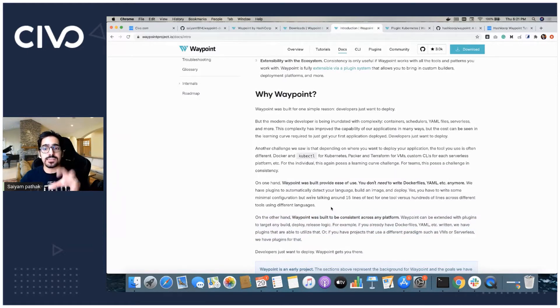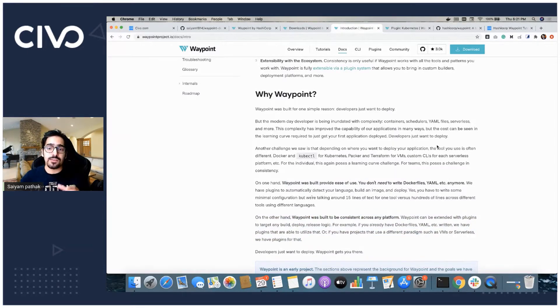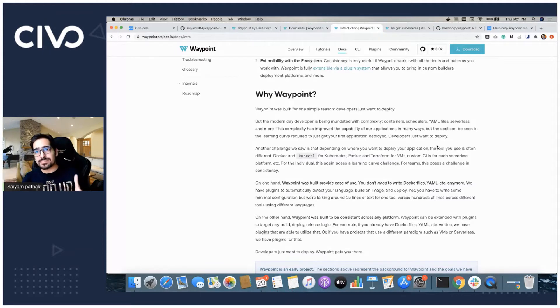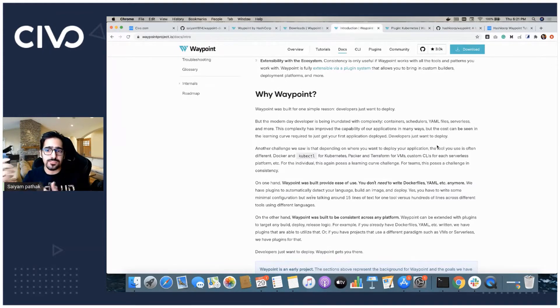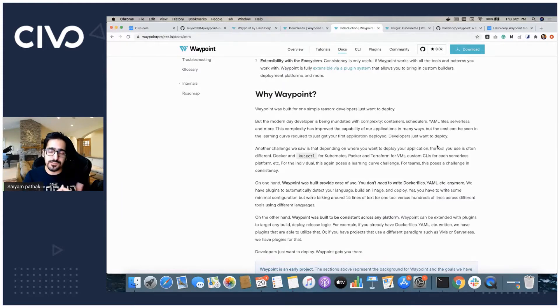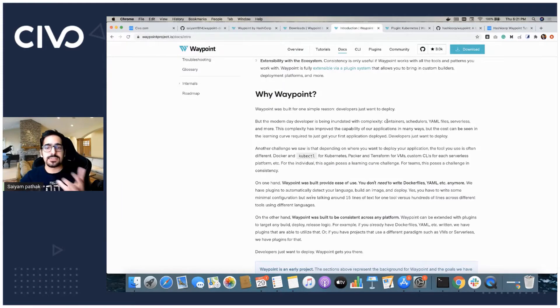That is actually the reason why Waypoint was created so that you don't have to deal with all the complexities of writing the YAMLs, learning the tools for different platforms, different serverless infrastructures, different tools. All these things remains the same.